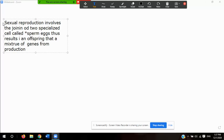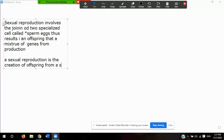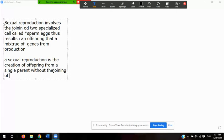Asexual reproduction is the creation of offspring from a single parent without the joining of gametes. Pretty much one organism literally divides itself into a genetically identical copy. This brings us to binary fission and mitosis.